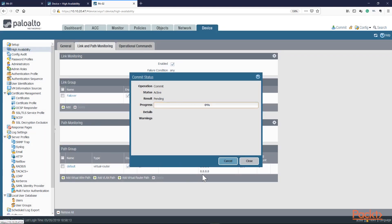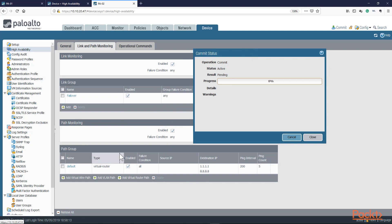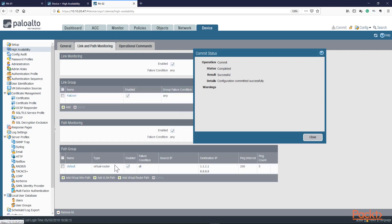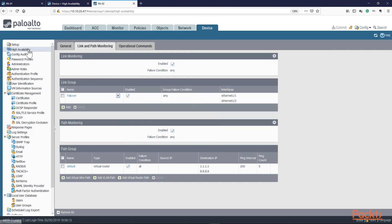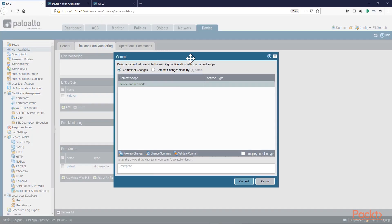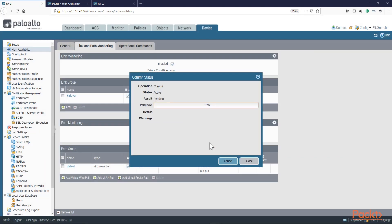The reason you configure this is to have a true failover event — so if one thing goes down, you still have reachability. Because this is a high availability setting, you need to configure this on PA01 as well — it is not replicated. If I configure this here, it's not going to be replicated, because this is an HA configuration change. Let's go ahead and do the same thing on the other unit. Once this is done, we're going to do a failover test — this time we're going to drop the outside interface and see if our rule is actually working.